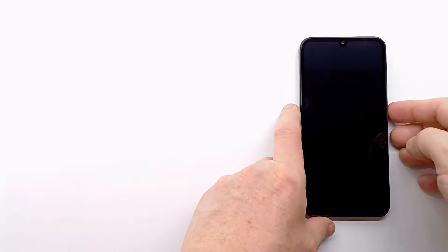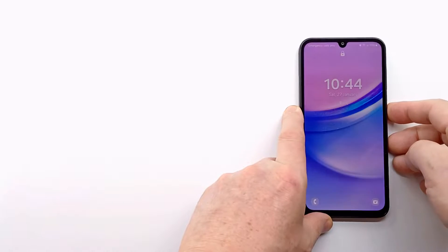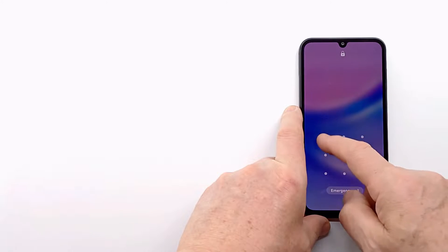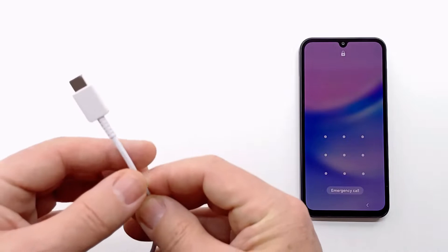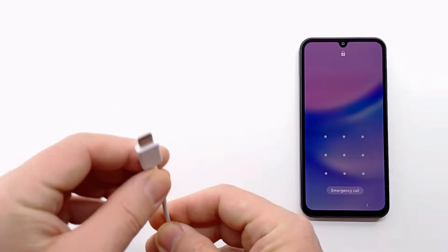Hi folks and welcome to my channel. In this video, I show you how to hard reset Samsung Galaxy A15. If you forgot the screen code, password or pattern, the only way to delete it is to reset to factory settings.